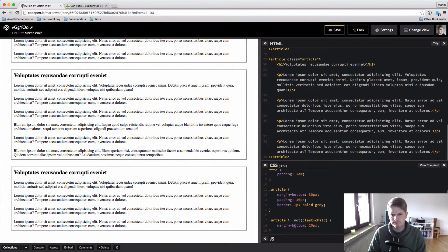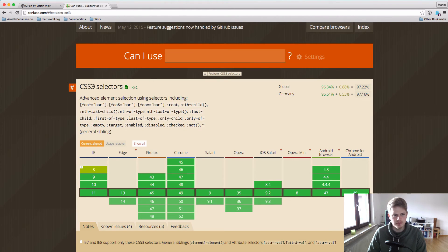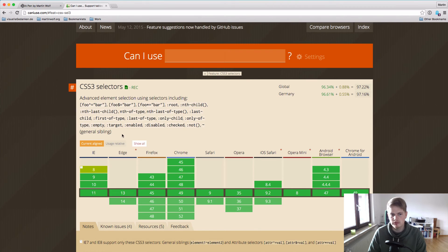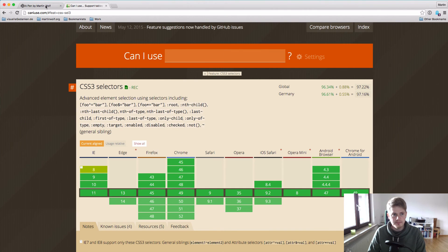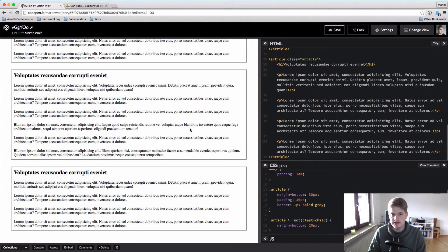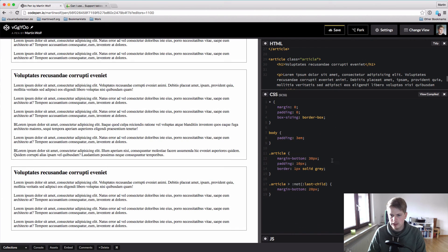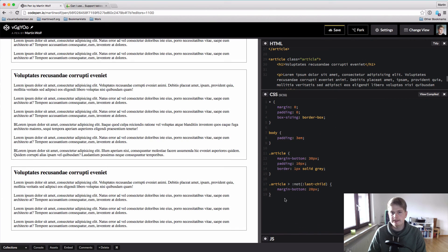The :not() selector is perfect for these kinds of scenarios. It's a CSS3 selector and it's supported in all browsers — not really in IE8, but who's using IE8 anyway? I will use the :not() selector much more often because this is a very nice use case, and I'm sure there are a lot of these in projects that I haven't seen because the :not() selector wasn't really on my mind. I hope you learned something — see you in the next video, bye!